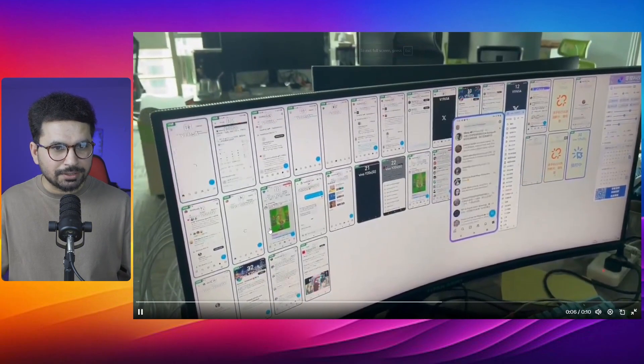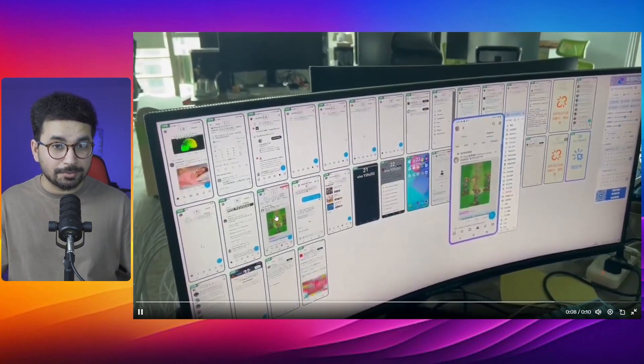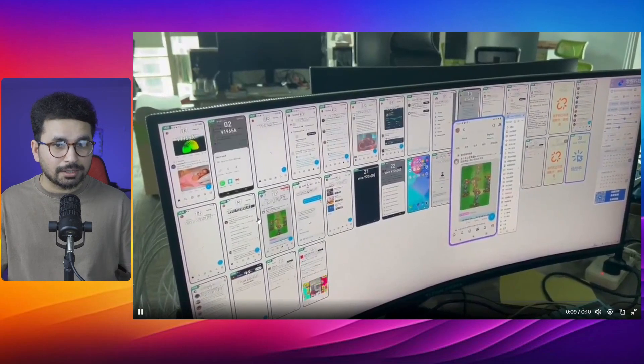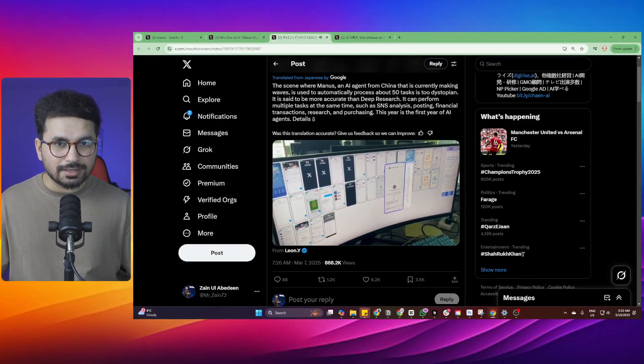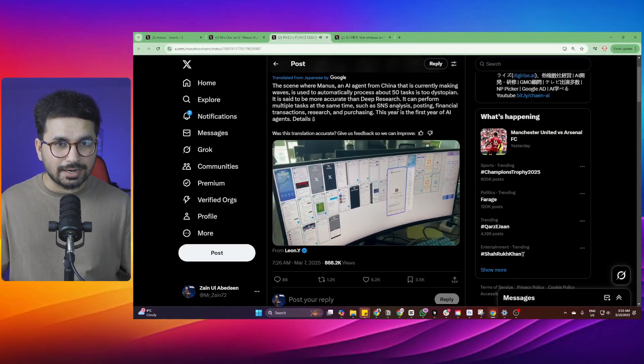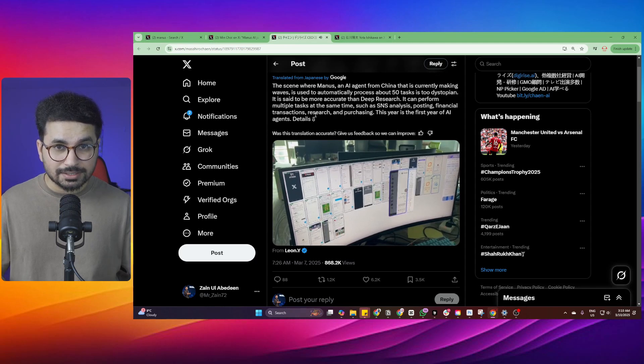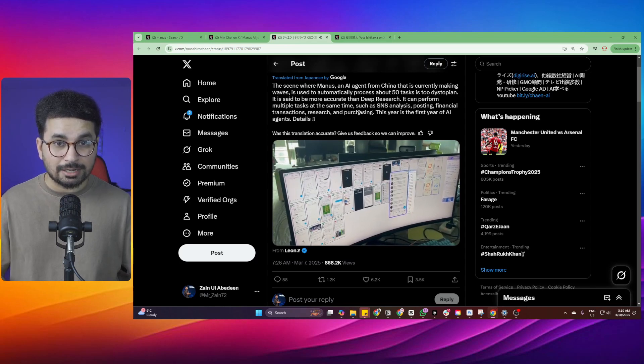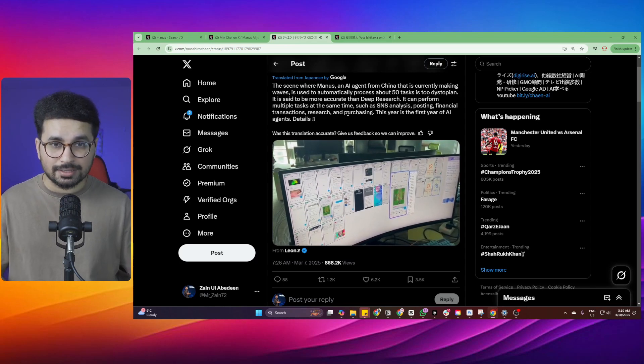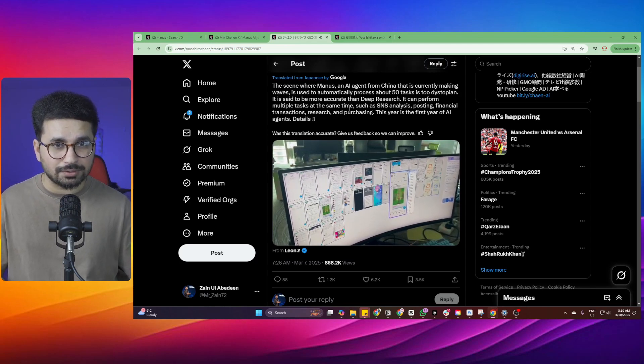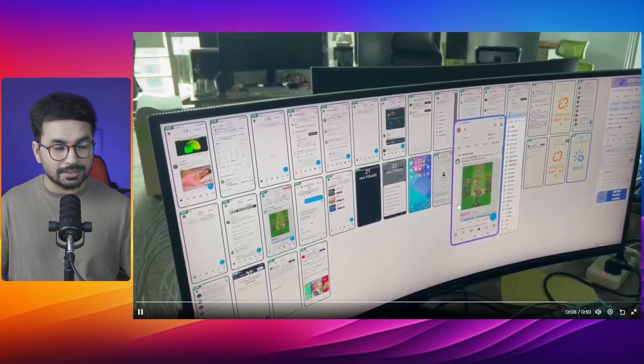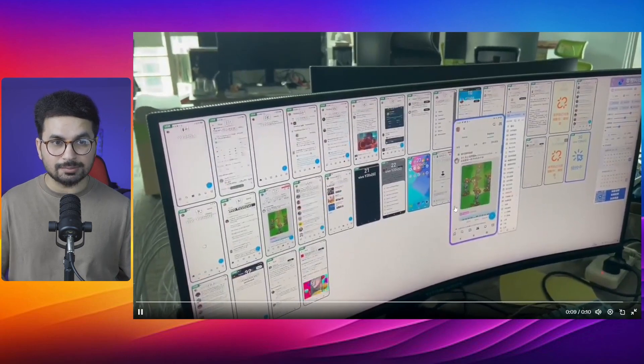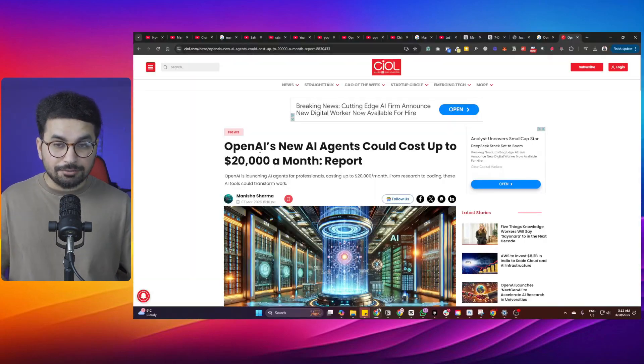Then there is this viral video on internet where Manus is doing 50 different tasks on one computer screen. It is doing multiple tasks at the same time such as analysis, posting, financial transactions, research and purchasing. All of that Manus is capable of doing now. After looking at these different use cases, I can say that this is probably the closest version of AGI.